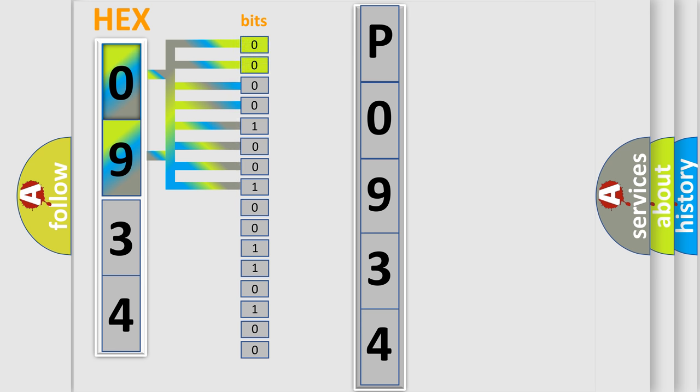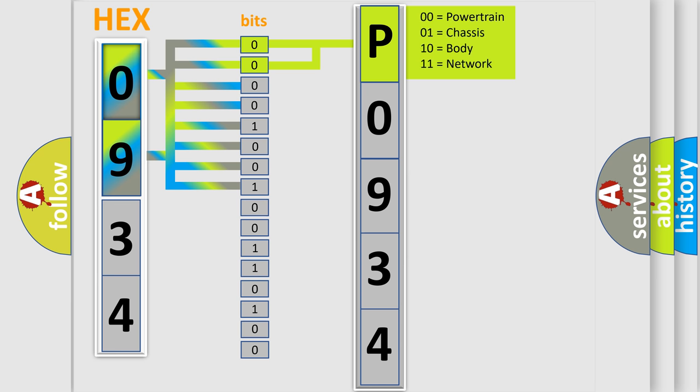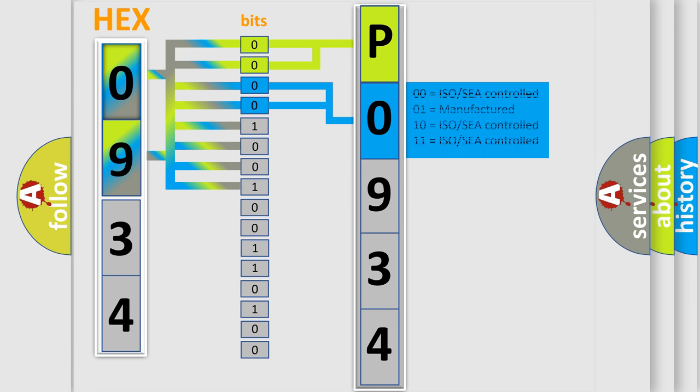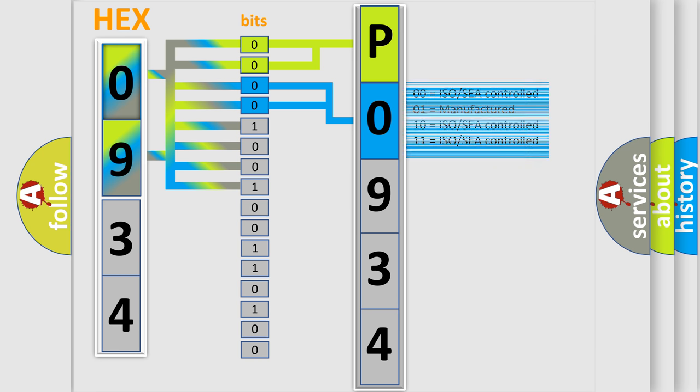By combining the first two bits, the basic character of the error code is expressed. The next two bits determine the second character. The last four bits of the first byte define the third character of the code.